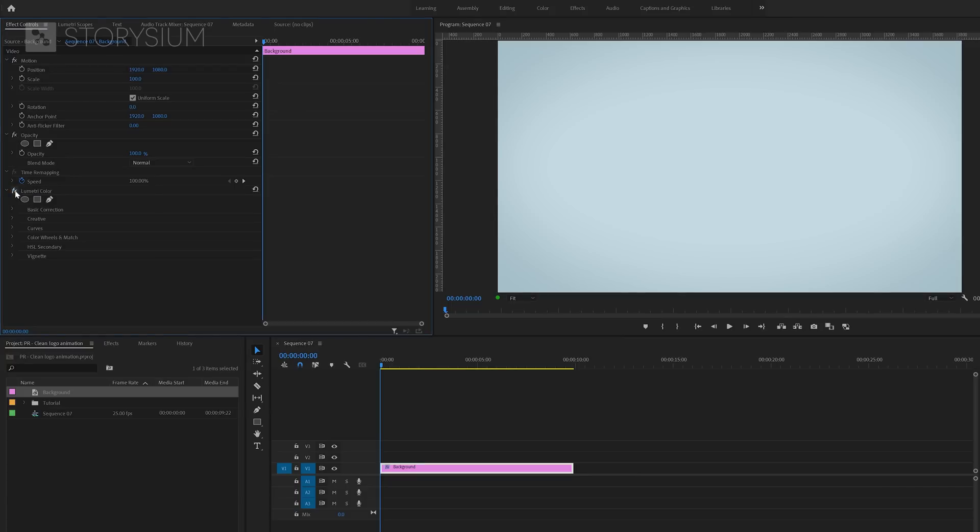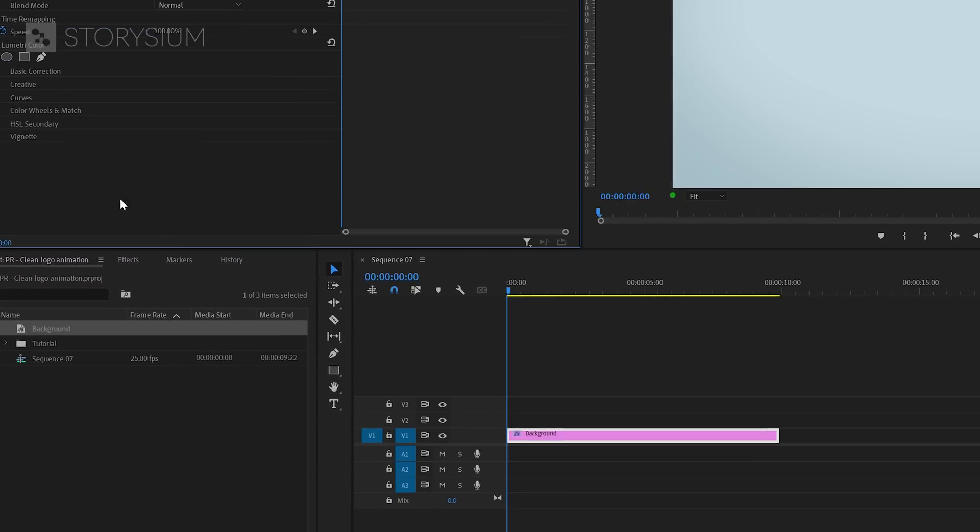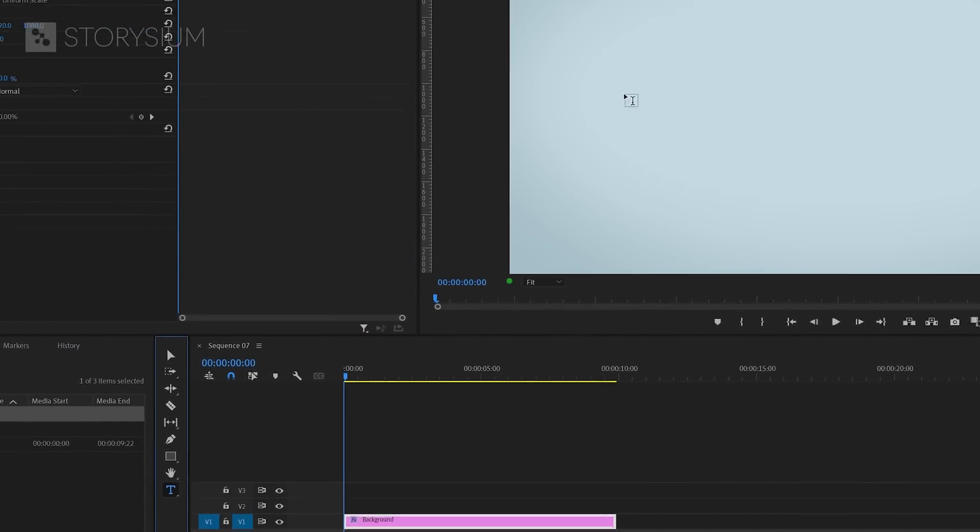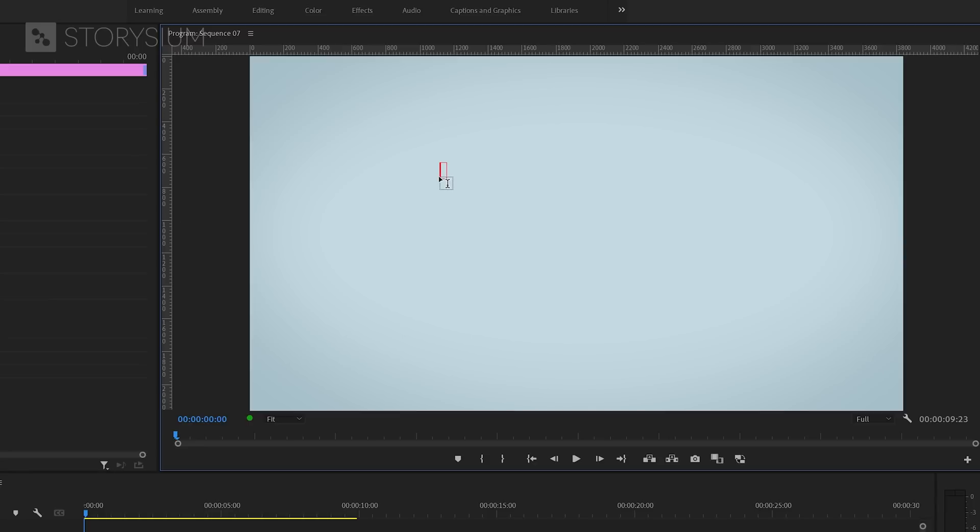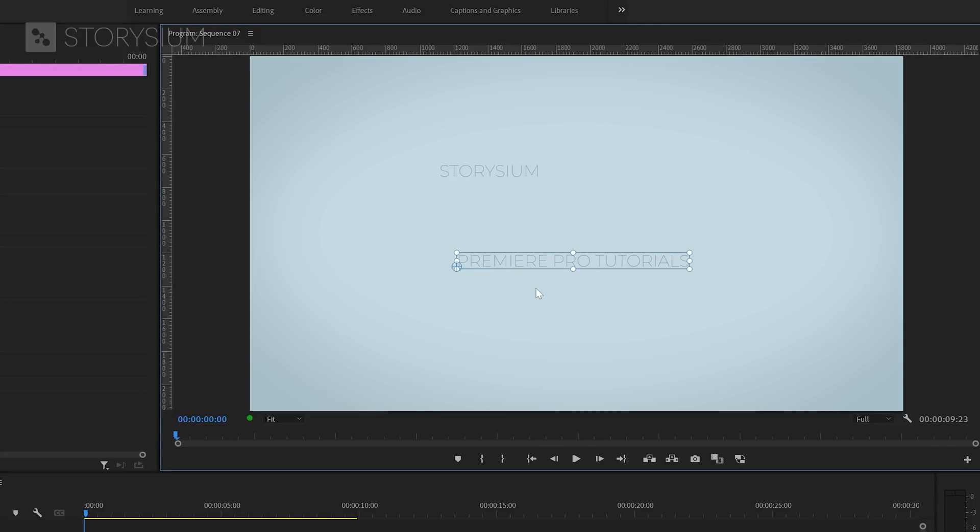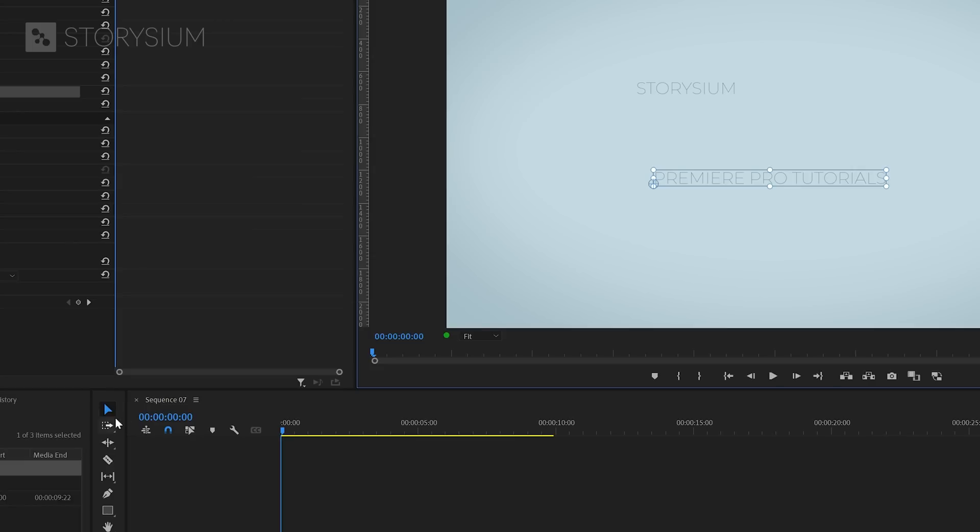Let's add some text. We're going to do this with the type tool which you can enable here or hit the T key to enable it. Then I'll just click somewhere in the program monitor and type the word Storysium. And then click somewhere else and type Premiere Pro tutorials. You can exit type mode by hitting the escape key. Then go back to the selection tool by hitting the V key or click this icon here.